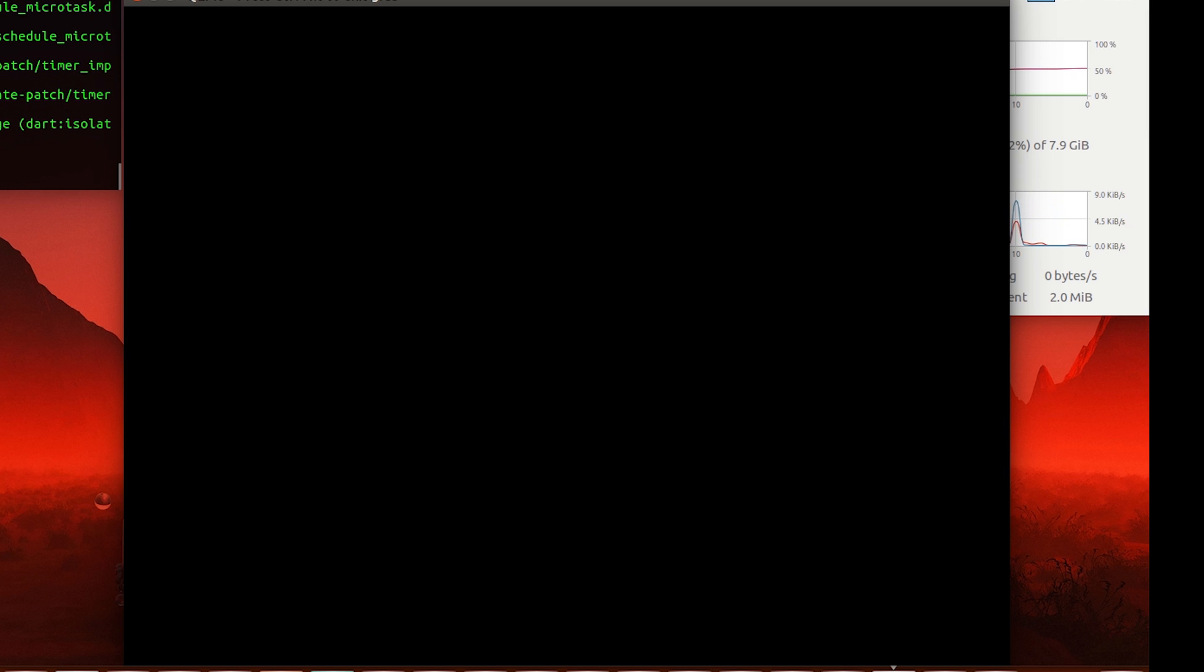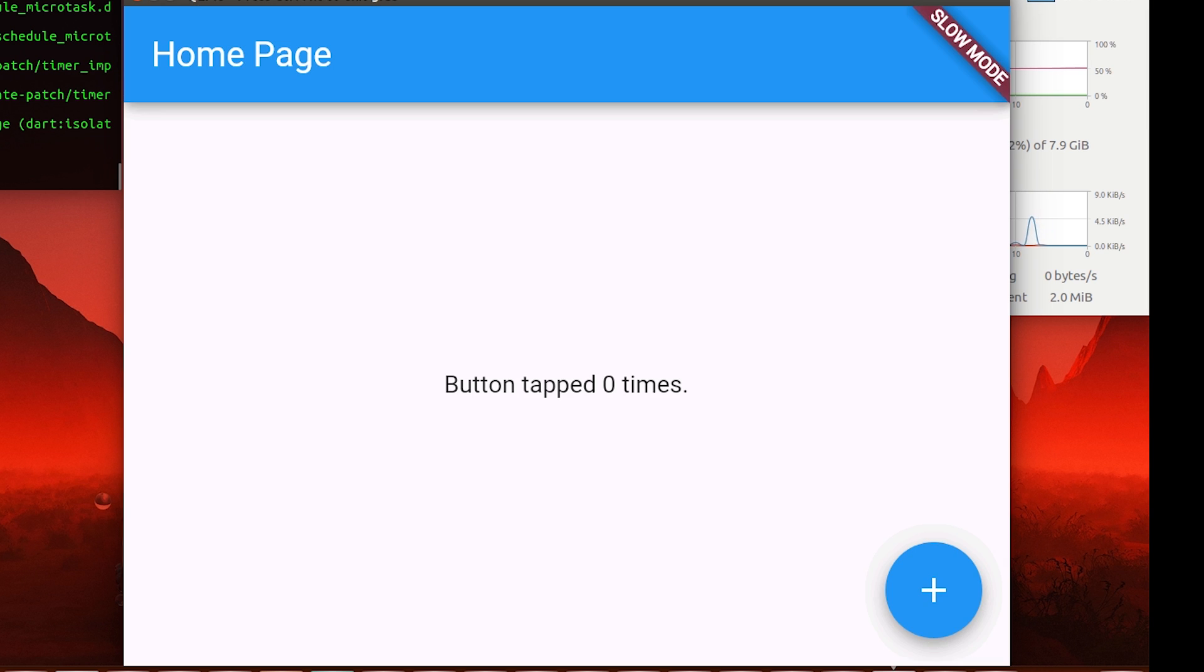All right, so this is the basic kind of Material UI.